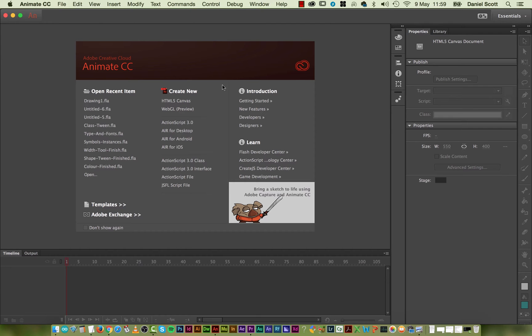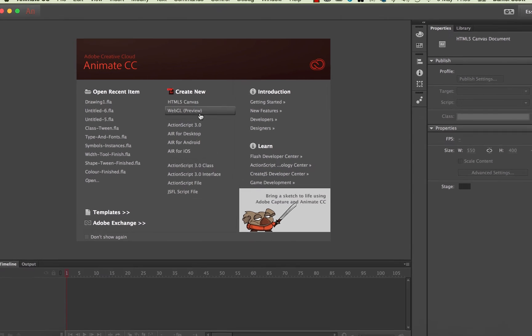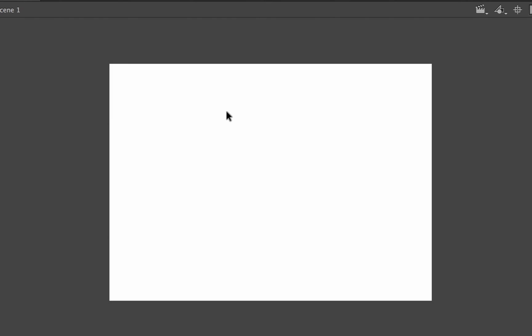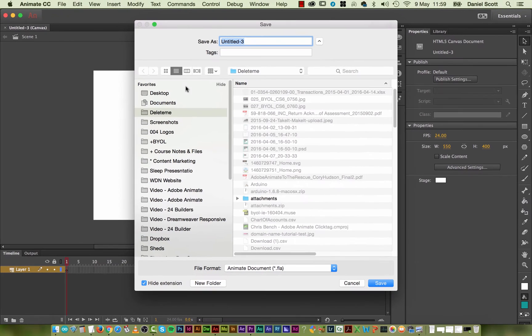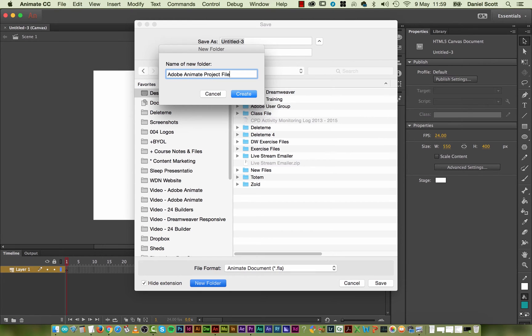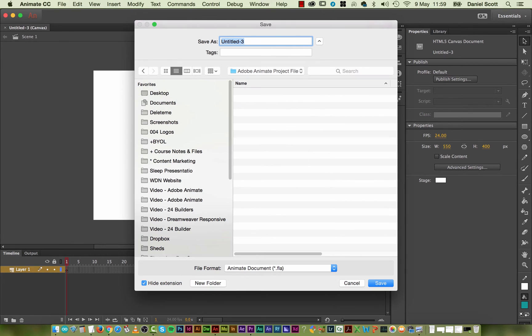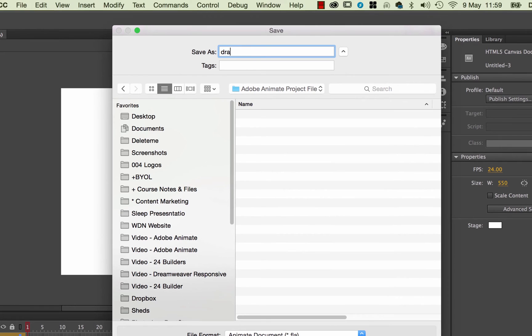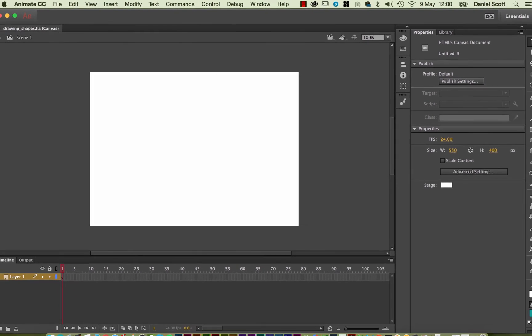So we're going to create our first document. We could go to File New or we could use this Create New. Just make sure that it says HTML5 Canvas. We're going to save it, I'm going to put it onto my desktop. I'm going to make a new folder called Adobe Animate Project Files. Great, I'm going to give it a name. When you're naming your files, there's a bit of a naming convention, so I'm going to call this one Drawing Shapes. But we're going to call it Drawing and you have to use underscore shapes or hyphens. It's up to you, but don't leave spaces in there. It causes problems later on.